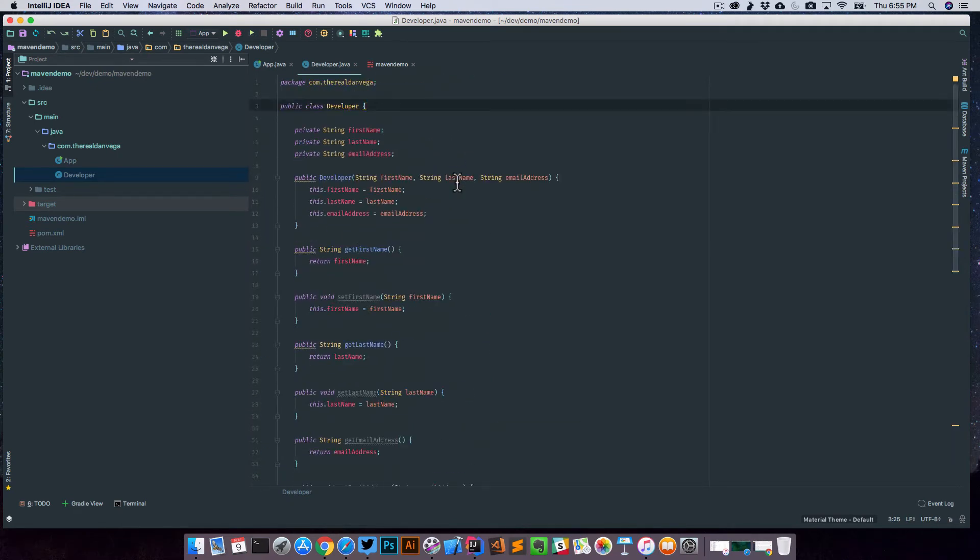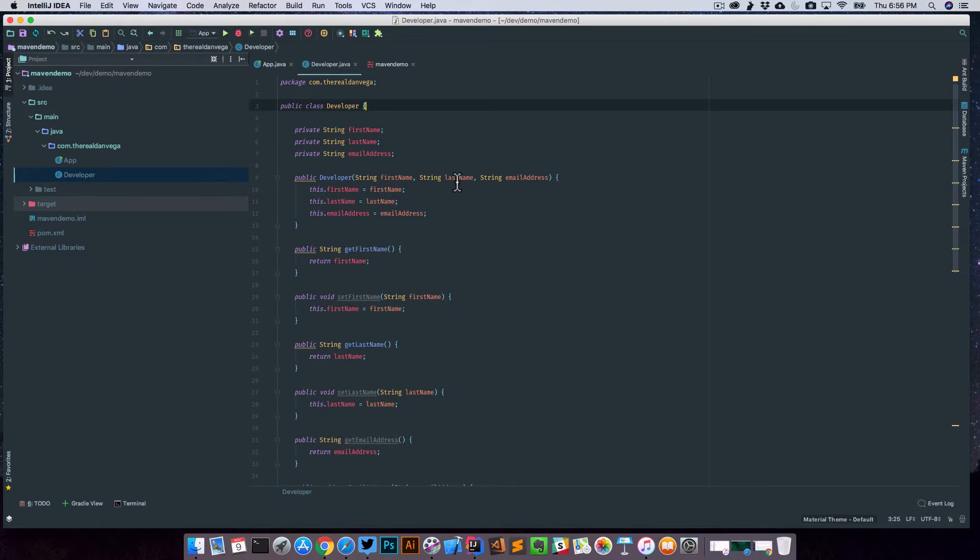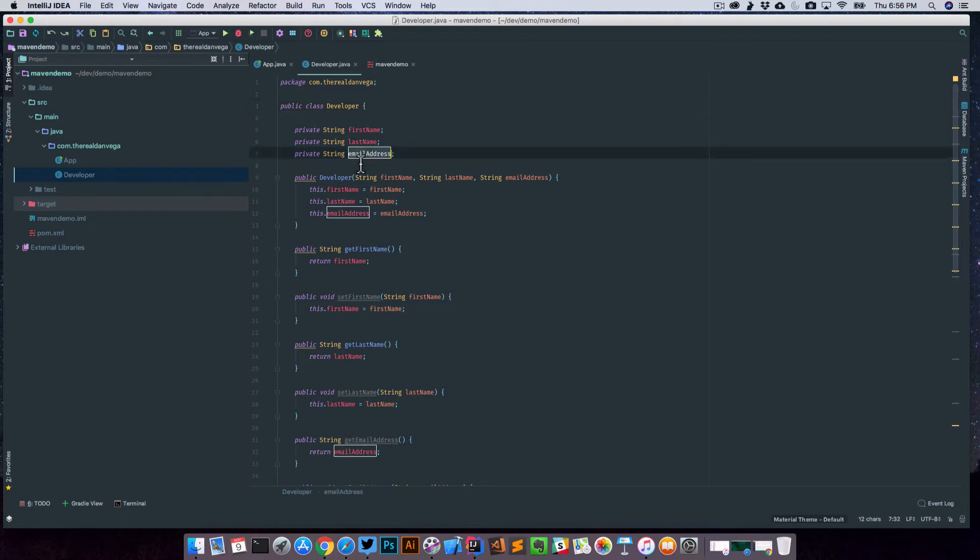But what if other classes were using this class and referencing email? So they would call get email address. We could leave those getters and setters alone, but that's not really what we want to do. We want to rename the email address field and the getters and setters and refactor our application based on this change.